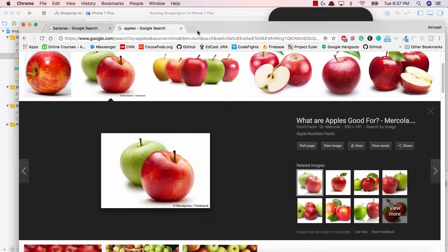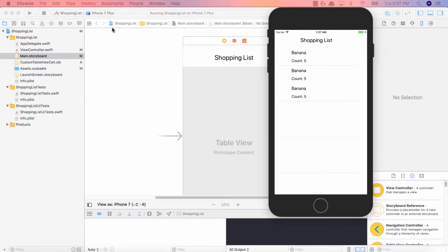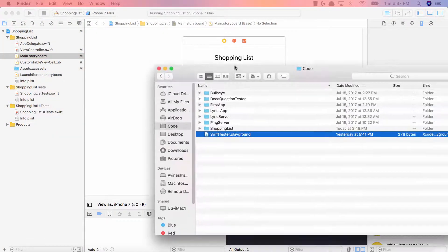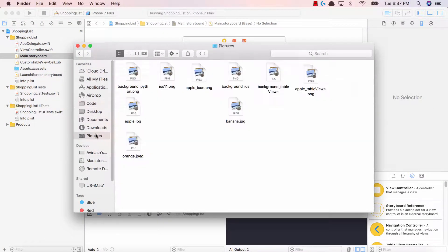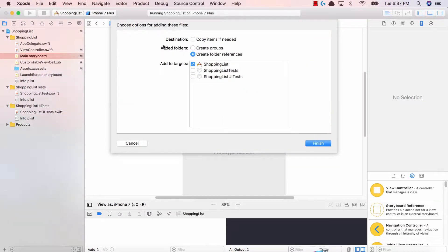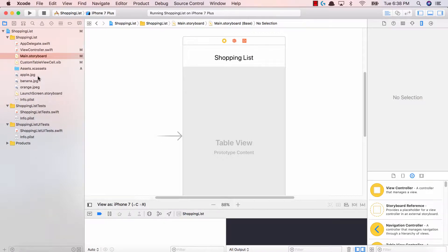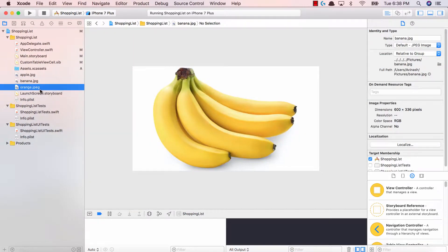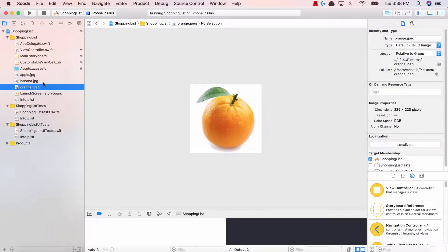I'm going to add those three images to my Xcode. I'll open Finder, go to my Pictures, find the three images, select them, and drag them right under the assets folder — we don't need to put them inside the assets folder for now. We now have apple, banana, and orange. Two of them are JPGs and the third is JPEG, which could cause an error, but let's see.